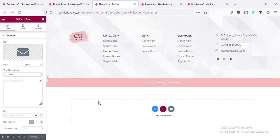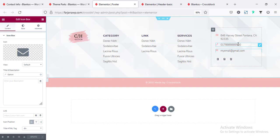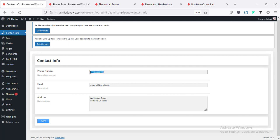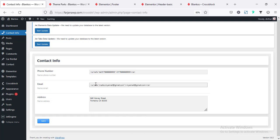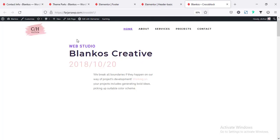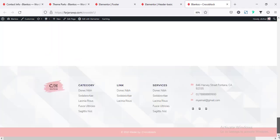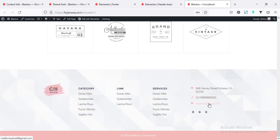One more thing — we can set our email and phone number as clickable links. For that, going to the options page. For the phone number, instead of a plain number I'm setting it with the tel: link format so it will be a clickable number. When someone clicks on the phone number, it will redirect to that phone call. For the email, instead of the normal email, I'm adding the email with a mailto: link. Now if I save and refresh our website, we can see the phone number is clickable, and also in the footer the phone number and email are clickable.